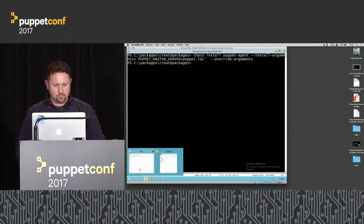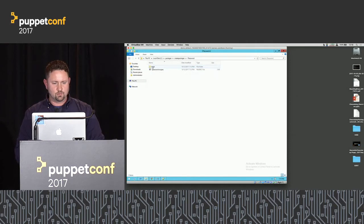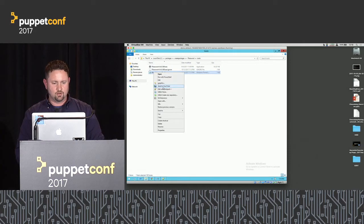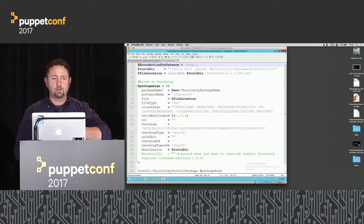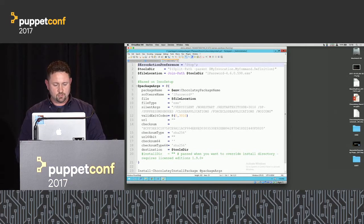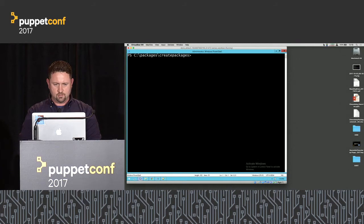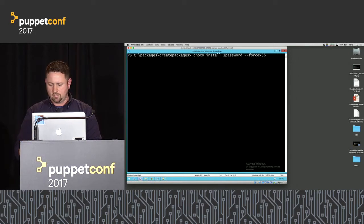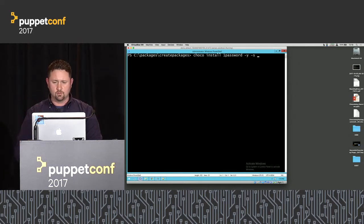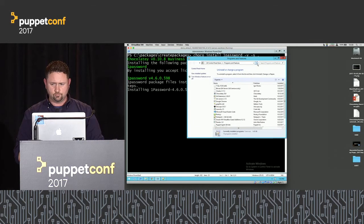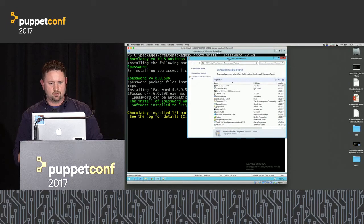Let's look at another package — a 1Password package with an executable installer. Chocolatey figures out it's Inno Setup and brings in all the good silent arguments, ensuring the package installs well with Chocolatey. So let's install that: running Choco install 1Password with -y and source pointing to the local folder. Tab completion in PowerShell with Chocolatey is very handy. And it's installed — just finishing up.